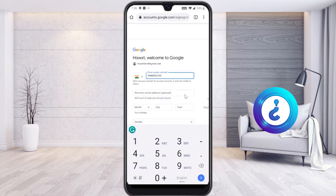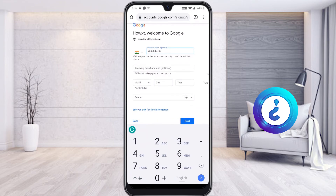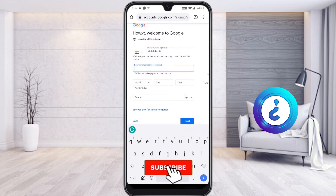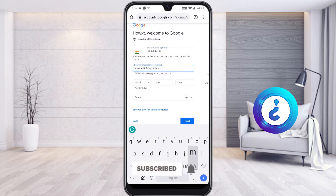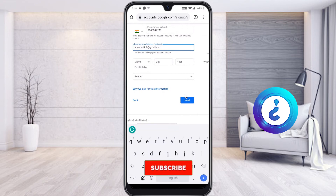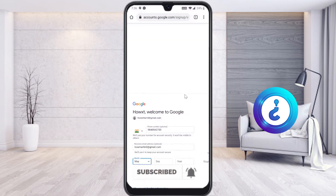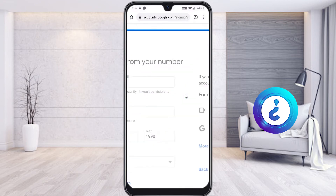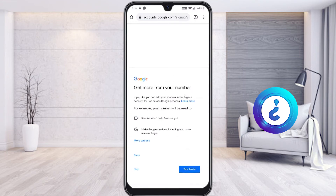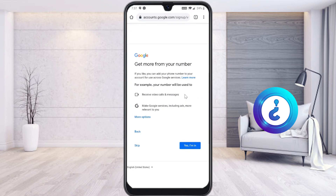Enter the verification code you received and verify your account. Once verified, your account is created. You will then be asked for a recovery email address — you can enter an existing email account or leave it blank. Next, enter your date of birth and continue.